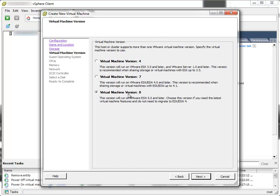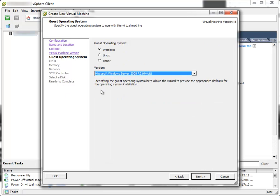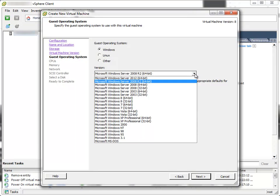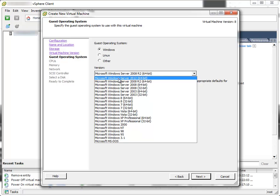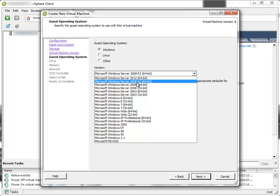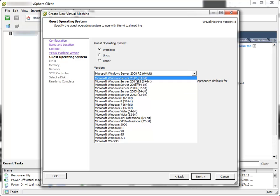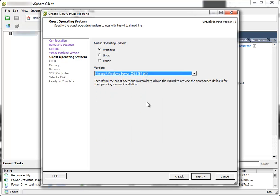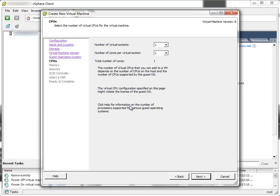Virtual machine version, I'll leave at 8. Next. Since I want to install Windows Server 2012, I'll leave Windows selected and I'll find Microsoft Windows Server 2012 in this drop-down list. This option is available only in vSphere 5.1 and probably newer versions. If you have vSphere 5, you won't have this option available. I'll click Next.